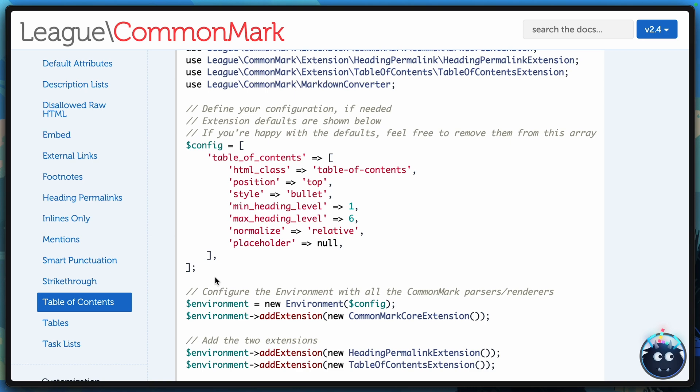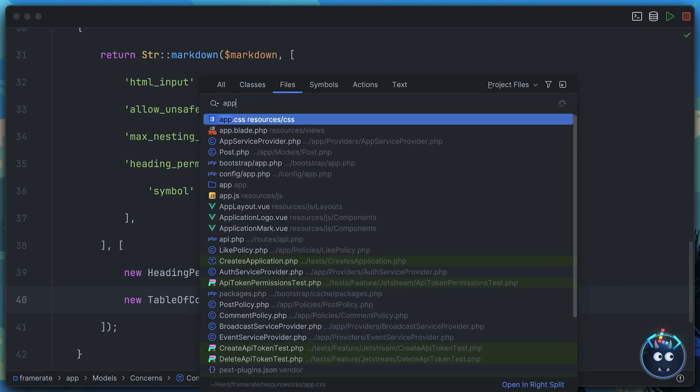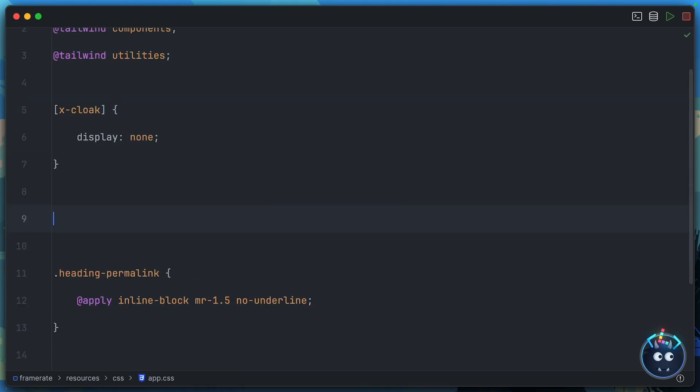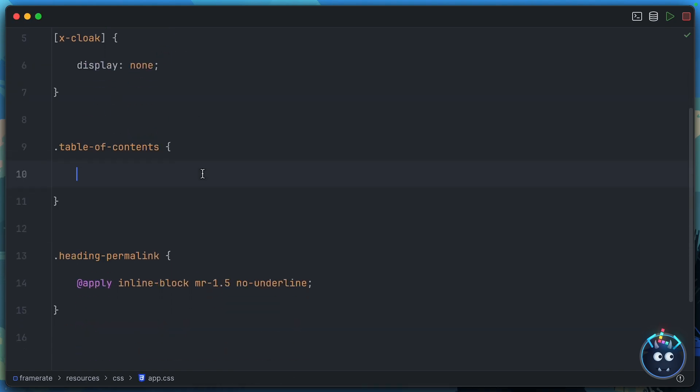Once again, this extension has options that you can define to customize the behavior. But I'm actually interested in this HTML class that's applied to every table of contents. We could use that to make it look a little bit prettier. So let's go ahead and copy that. And then we'll jump into app.css again. And we can add our new table-of-contents class.